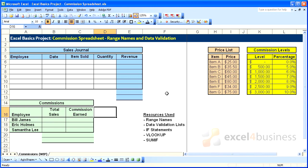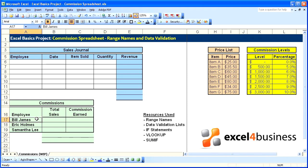Sometimes we want to confine the choices that the user can enter in a cell to a specific finite list of items. In this case for employees, we know that there are only these three for now, so we can create a range name for these employees.